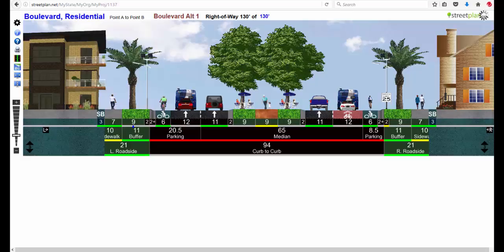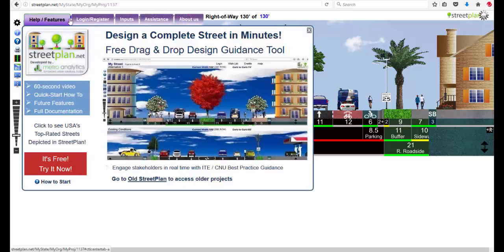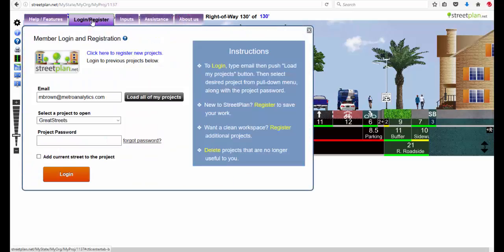So now let's say I've got this street the way I like it and I want to make sure I save it and can access it again later from anywhere. So I need to create a project to store it in. I come here to the control center as we were before, I go to the login register tab.